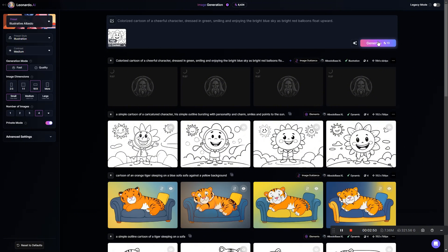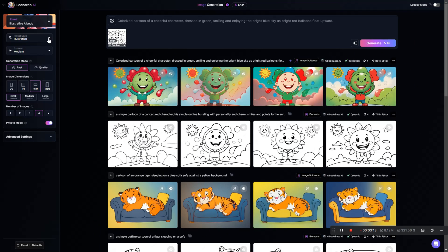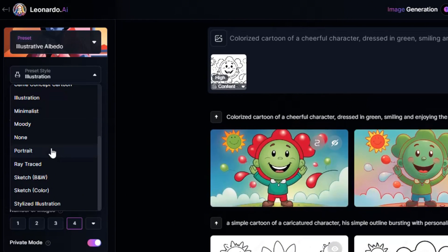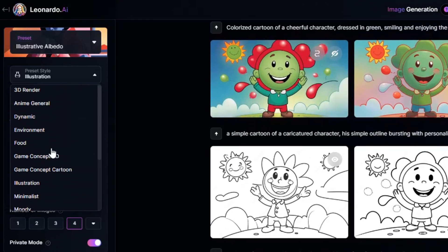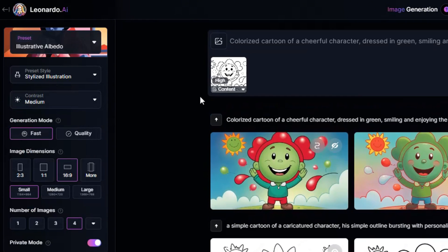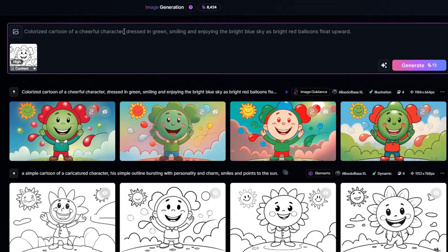I cut out the processing time so we don't have to sit through that. We've got four generations here, and for three of them it went a little too far and made the whole character green instead of just his clothing. Let's go back and instead of Illustration, change the preset style to Stylized Illustration. I'm not going to change any of the other settings, but I think we'll come over here and tweak the prompt a bit.